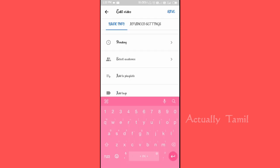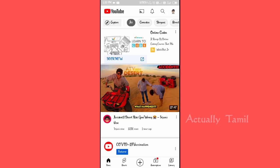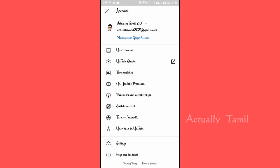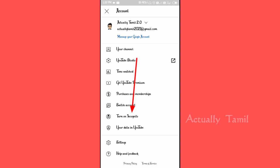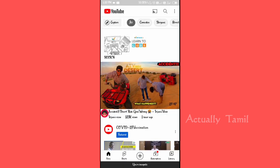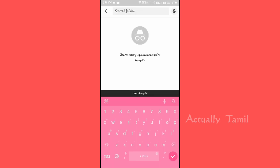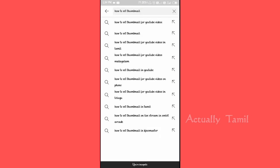Now we will see how to select this. If you want to touch your profile, turn on incognito for this option and select it. If you want to search any video, we are using 'how to set thumbnail' as the search. If you want to know how to set thumbnail, it is a good suggestion — these are your tags. You can copy and paste them.